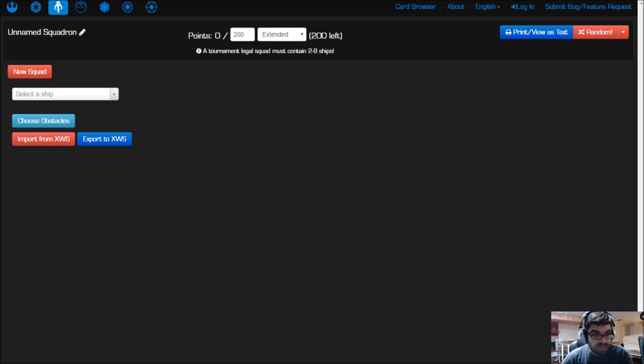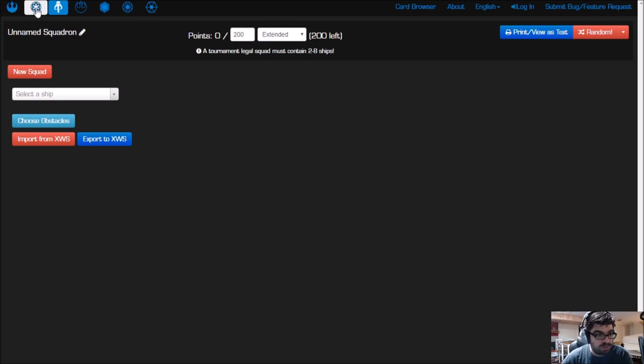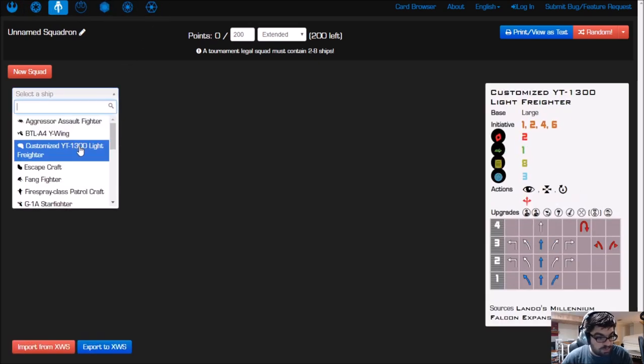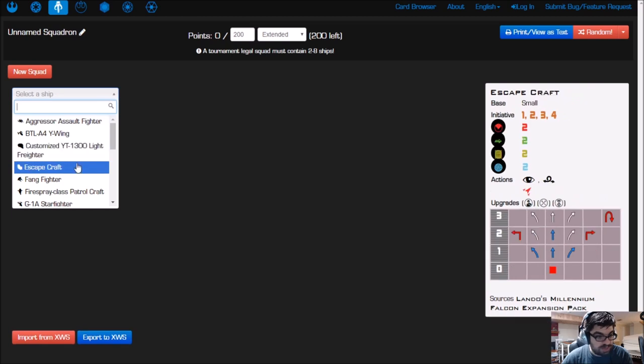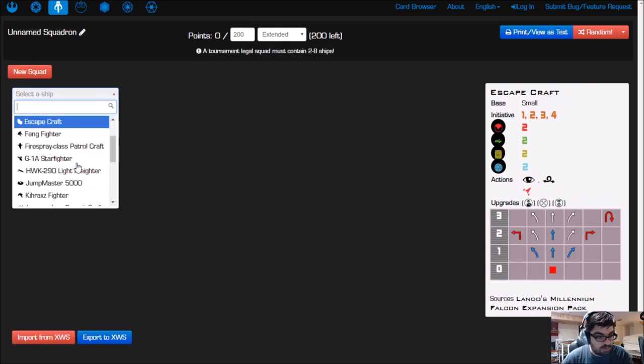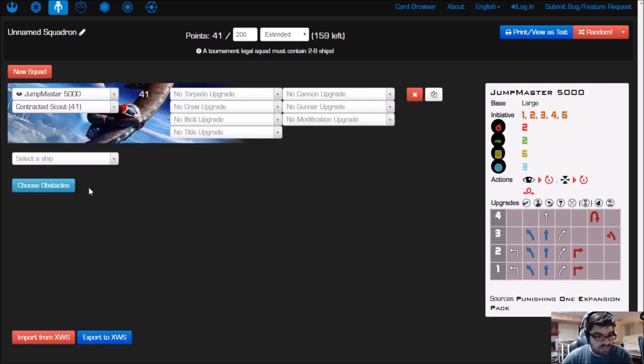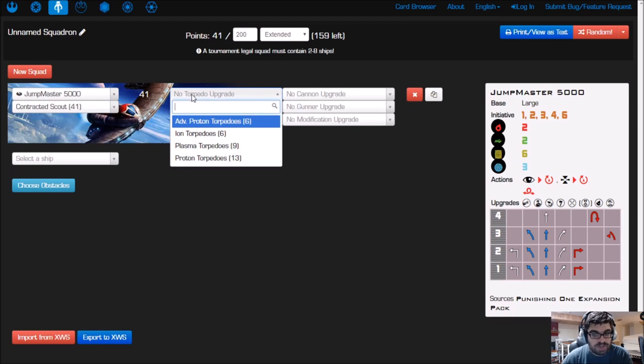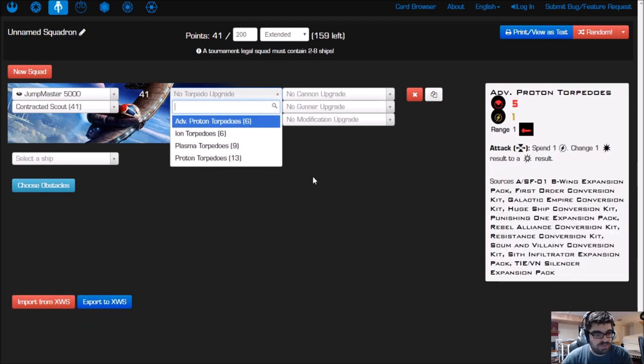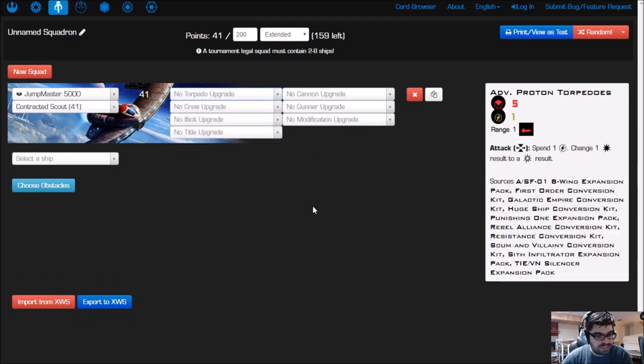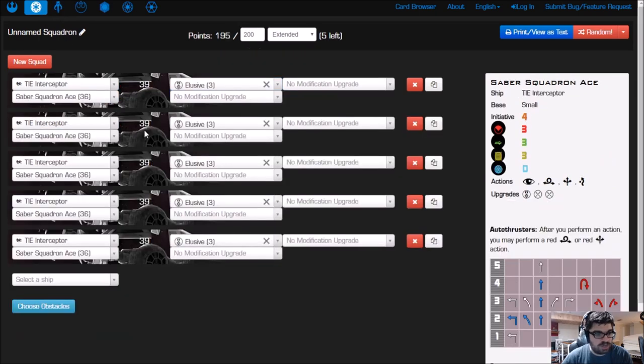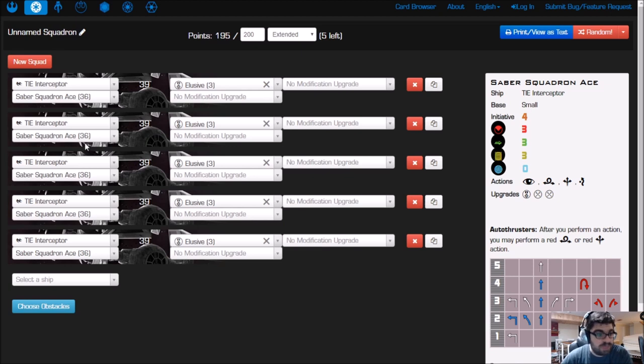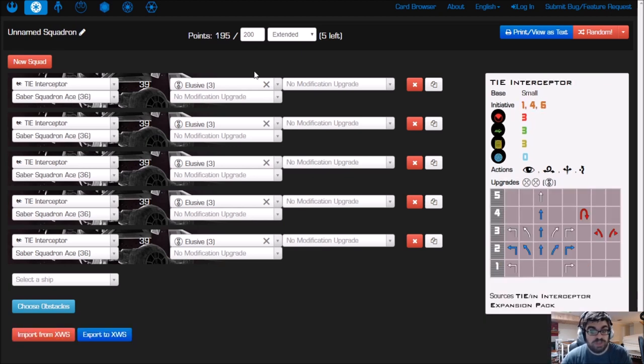Here you're going to choose your faction along the top: Rebels, Imperials, Scum, and so on. Then you select the ship from this drop-down menu, like a Jumpmaster 5000 for example. You can choose some upgrades off to the right-hand side. I went ahead and created one already for you. I've got five Saber Squadron Aces all with Elusive.